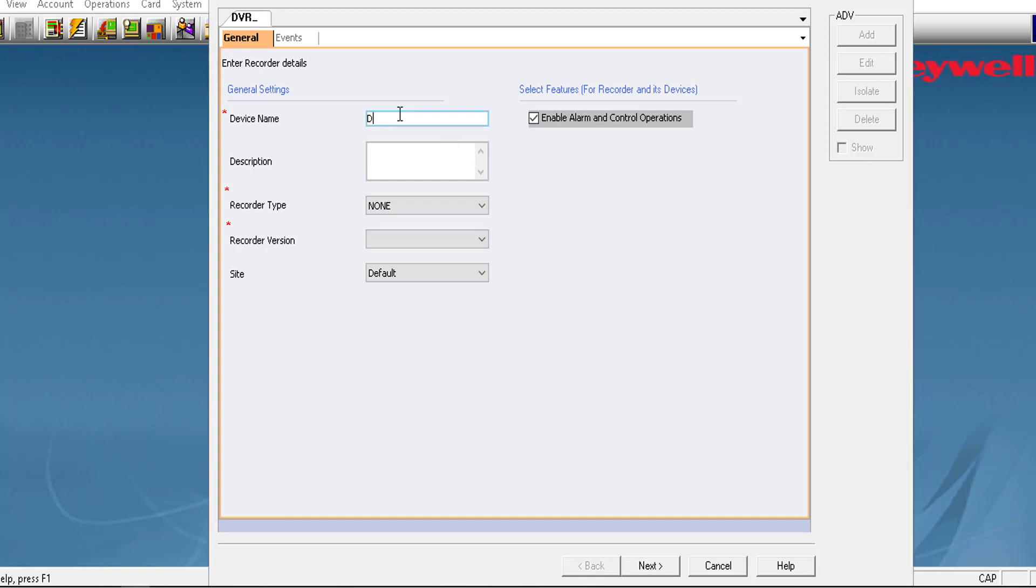Enter the recorder details under General Settings. In the Device Name box, type a name for the recorder. In the Description box, type a description for the recorder.